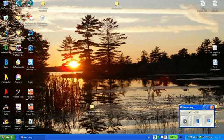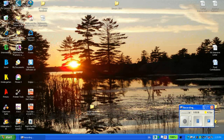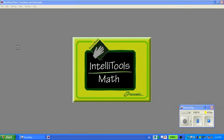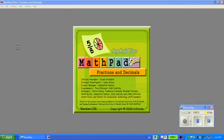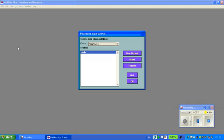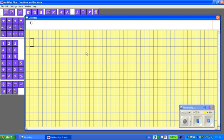Good afternoon. Today we're going to learn a little bit about an overview of the program MathPad Plus. MathPad is an excellent program for helping students organize their writing for math, whether it's adding, subtracting, multiplying, or dividing. And the MathPad Plus has fractions and decimals built right into it with manipulatives.